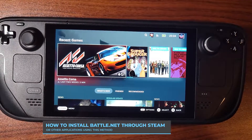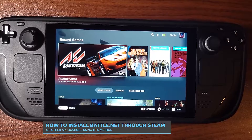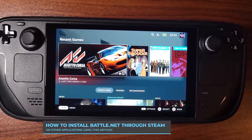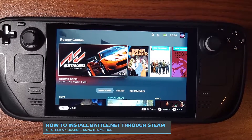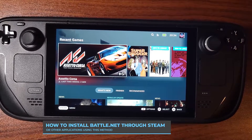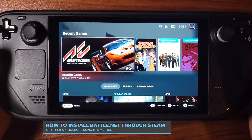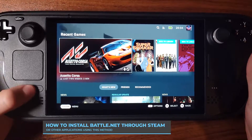I'm going to make a quick video showing you how to install Battle.net, Diablo, World of Warcraft, things like that. So when you get on your home page, you want to click your Steam button.